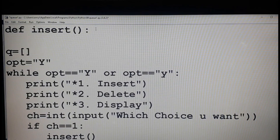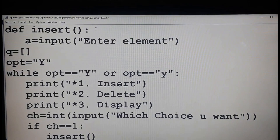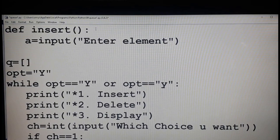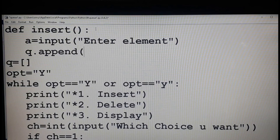First step, I have to input the element: input 'enter element'. Now the element is stored in variable a. Queue is a list, so we say q dot append of a — that means element a is appended or inserted into the queue using the append method. That completes the insert function.